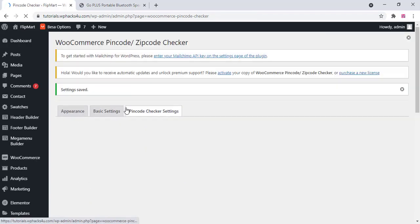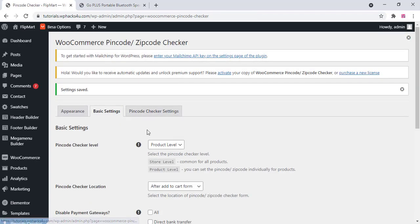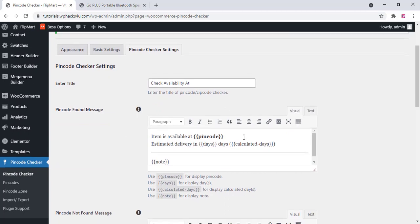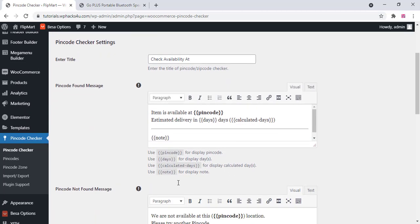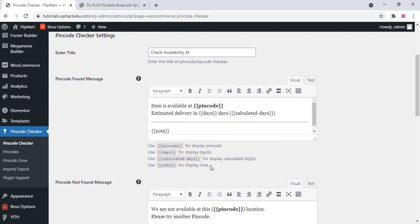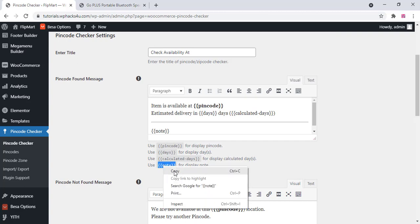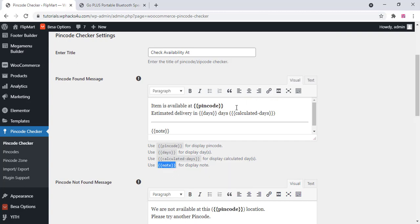And pincode checker settings, here you can change the notification text or pincode messages. There are some shortcodes available so you can use those shortcodes also. You can use the nodes. Here we are instead of nodes we are using the exact places for the zipcode or the pincode.